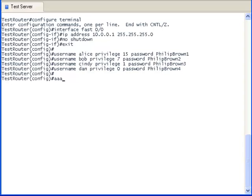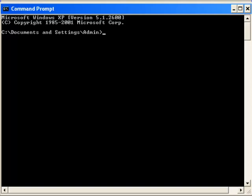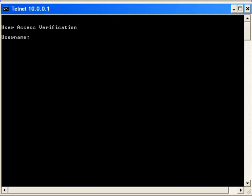Now let's activate the AAA. Now let's log in as each user and see which Privilege Level they have.